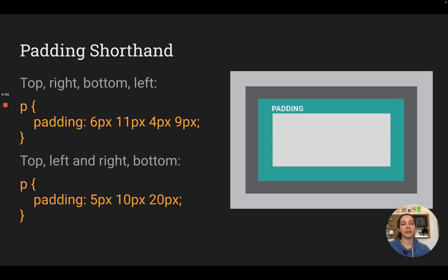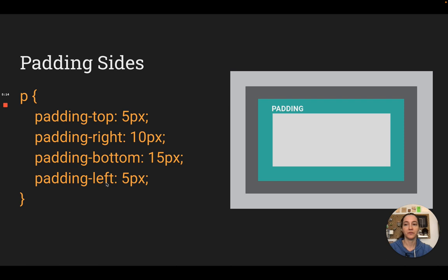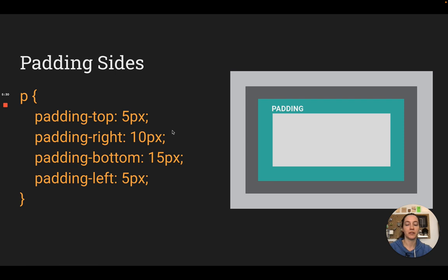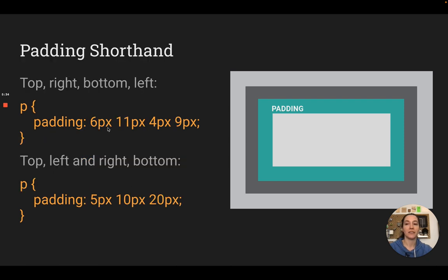There are some shorthands for padding. If you want the top and the bottom to be the same, or the left and the right to be the same, you don't have to write all four separate properties. The first shorthand is to put the values in a row using just padding colon and four numbers. The first is top, the next is right, the next is bottom, and the next is left — it works clockwise, starting at the top.